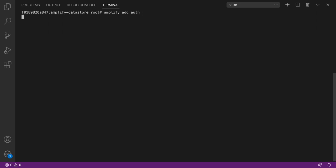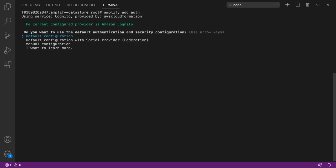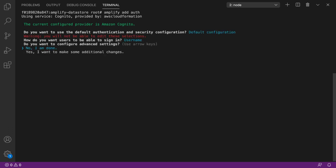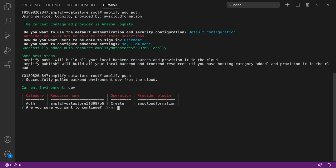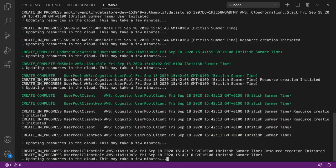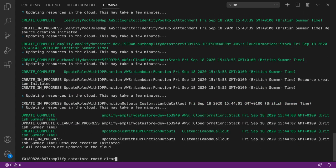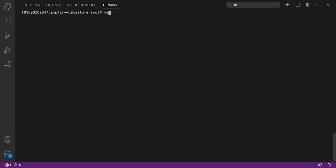Next we'll be adding the authentication flow. We're going to pick the default configuration using the username to sign in. Then we run Amplify Push, which will create and provision all of the resources we need to get the authentication flow ready. Next we add our dependencies: AWS Amplify and AWS Amplify UI Vue.